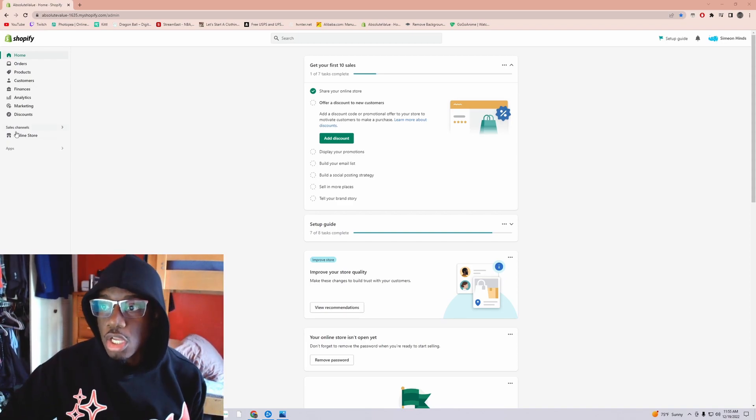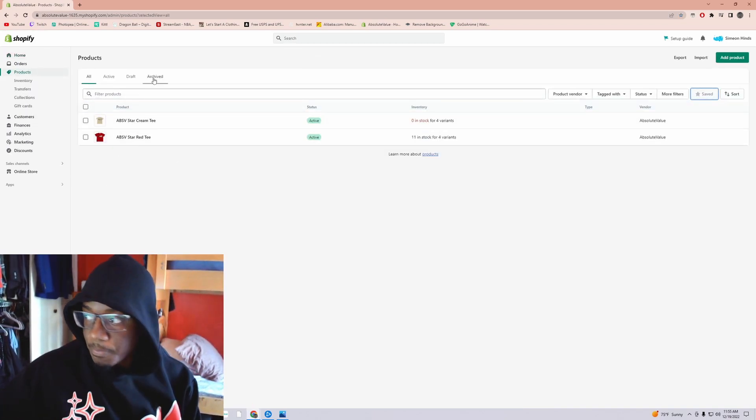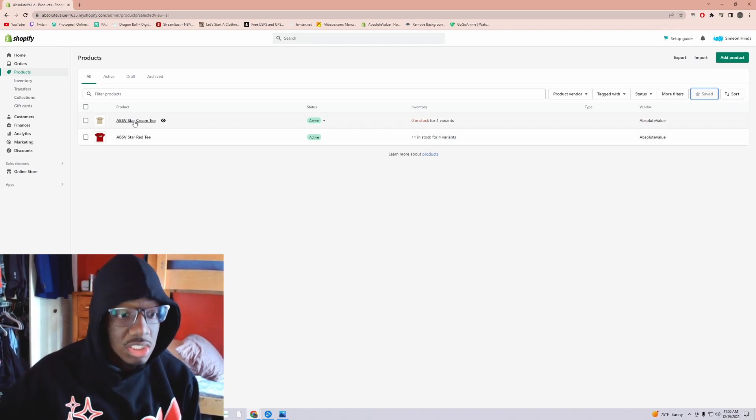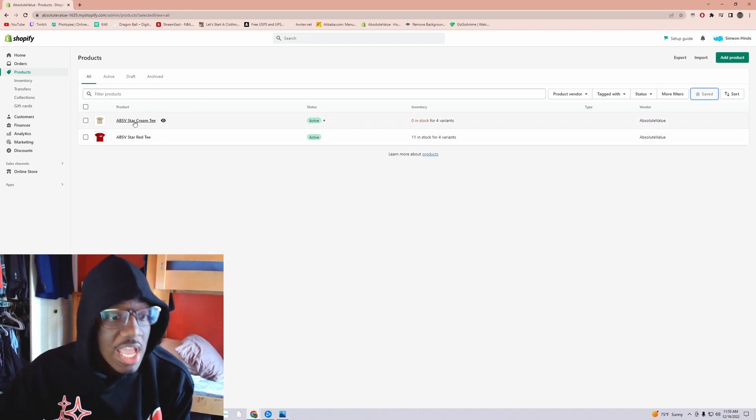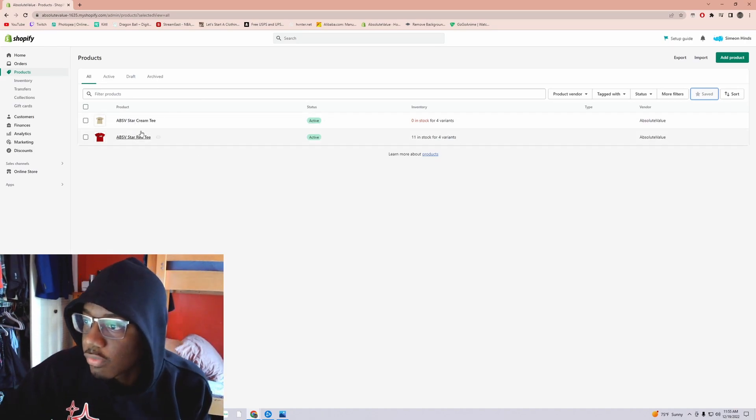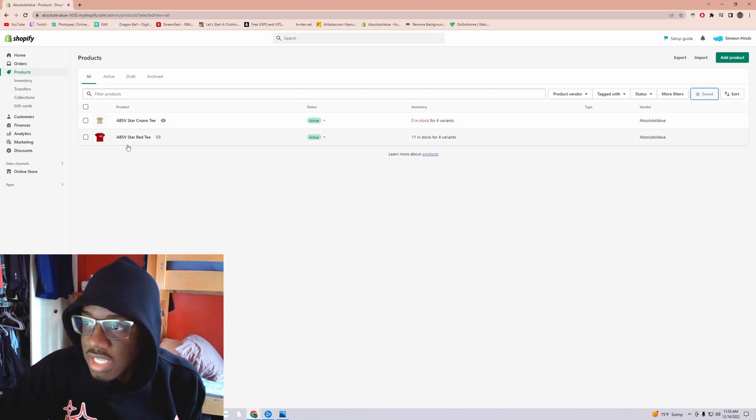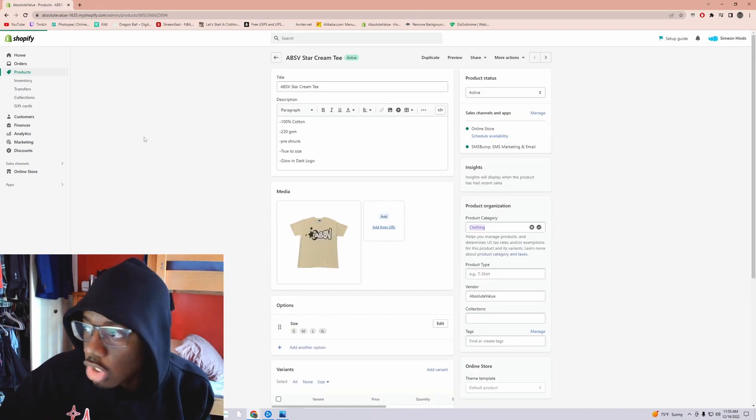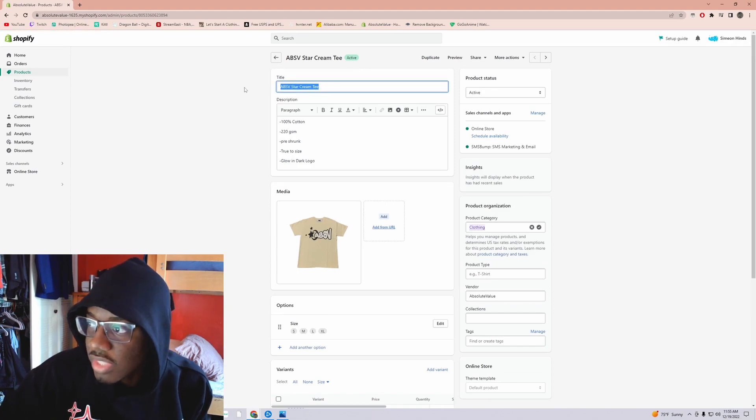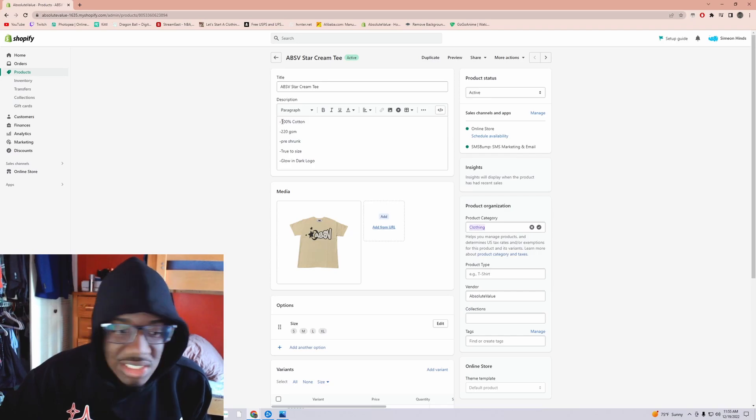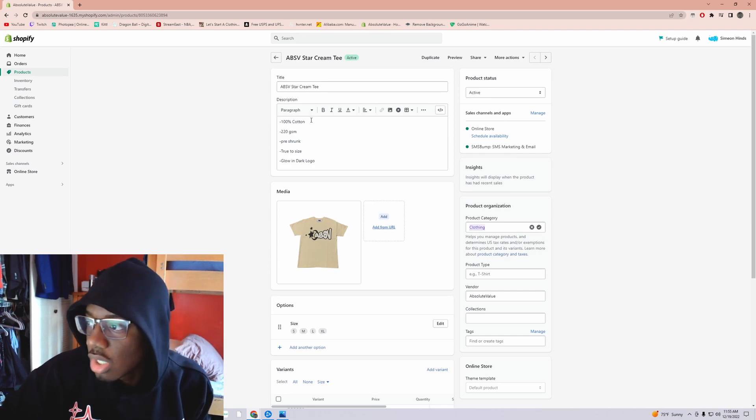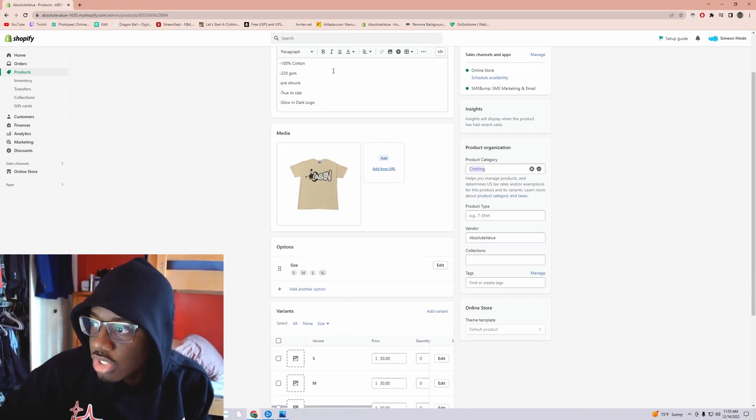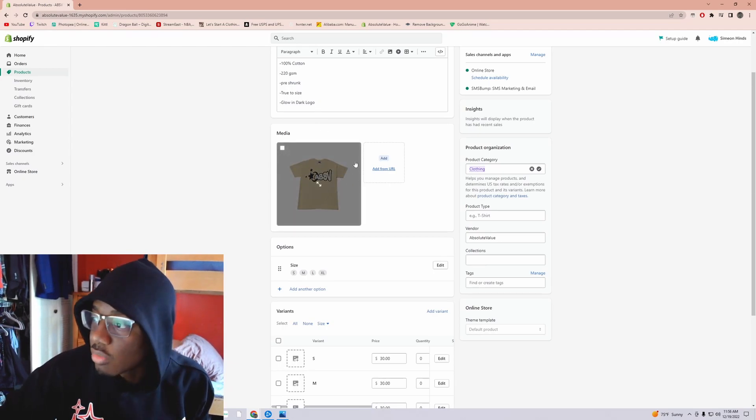So you'll just go over to products on your Shopify. Look, I already have them here but I didn't finish because I was starting it and I was like let me record everything for y'all. So ABSV star cream tee - I did the red already, I was on to doing the cream. You want to fill things out, the title of the product. You want to put the details in it, you know - 100% cotton, 220 GSM, pre-shrunk, true to size, glow in the dark logo.